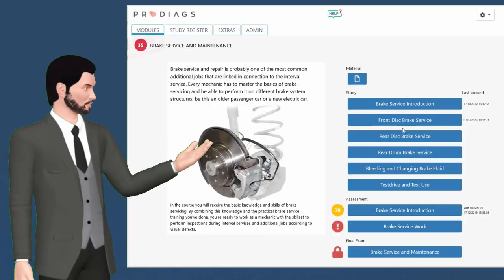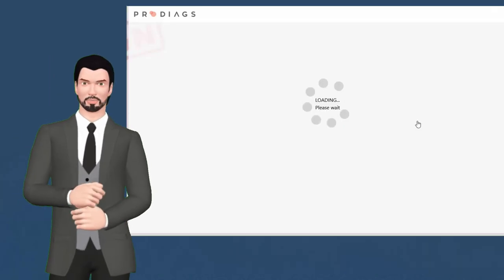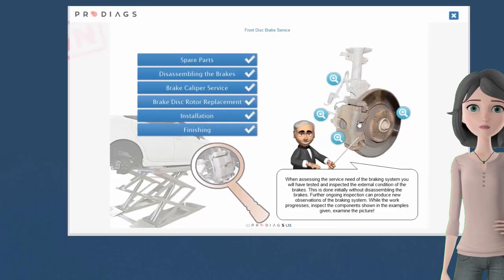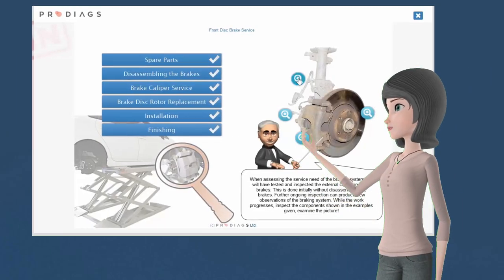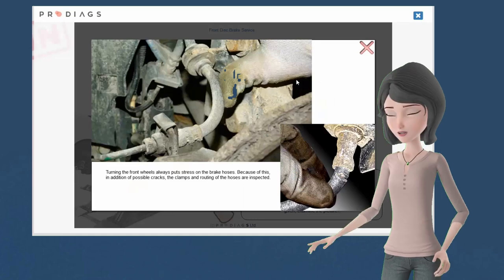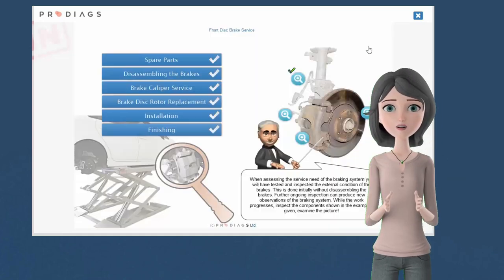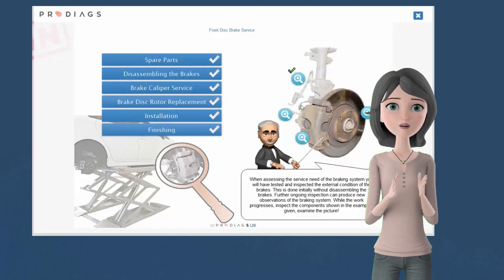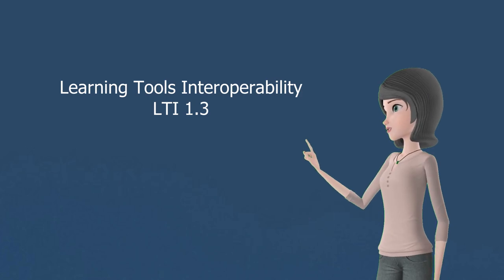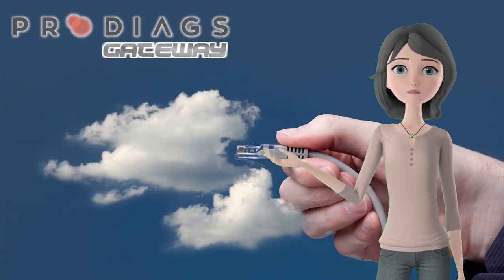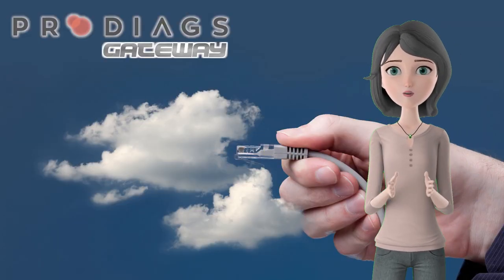Prediag's training modules are excellent. Can I add them to the students in Moodle? Of course. Prediag's training modules can be used in Moodle or in any training management system supporting the LTI 1.3 standard. We call this feature the Prediag's Gateway.